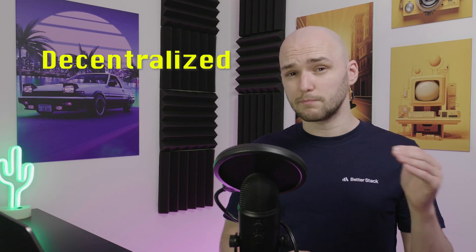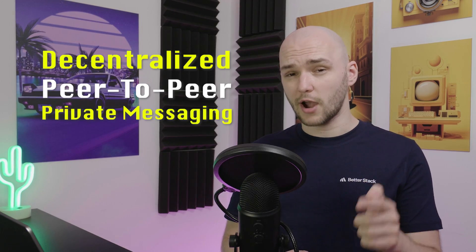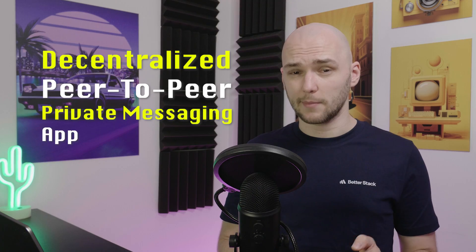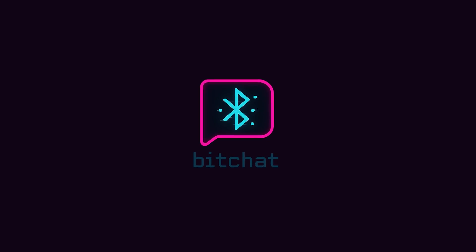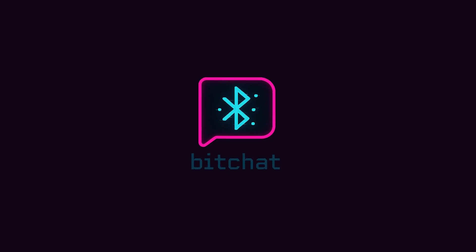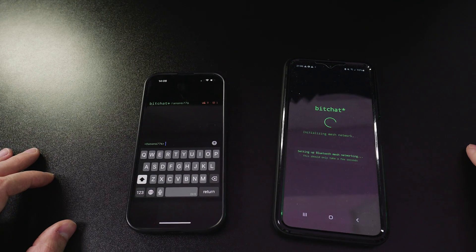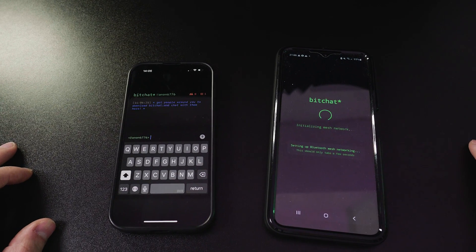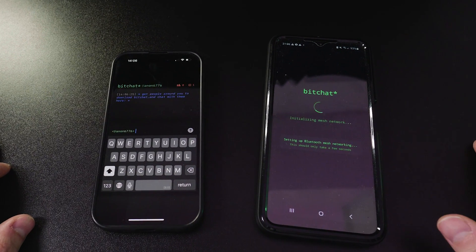In case you missed it, Jack Dorsey, the founder of Twitter, Blue Sky and Square, published an open source project last week. A decentralized peer-to-peer private messaging app called BitChat.